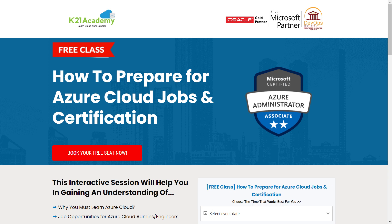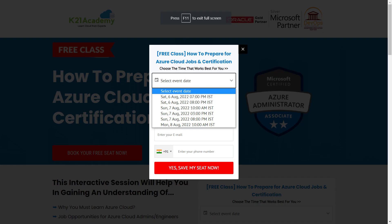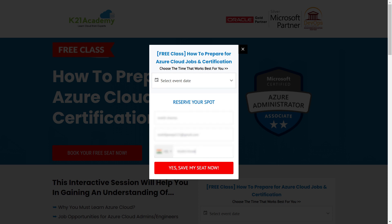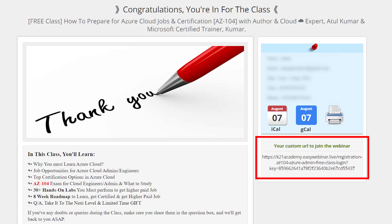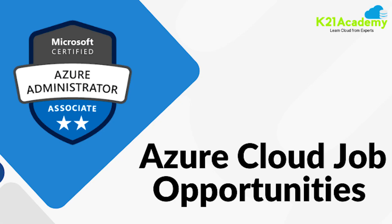You'll see this interface — just click on 'Book Your Free Seats Now.' After that, select the event date, add your full name, your email address, your phone number, and click 'Yes, Save My Seats Now.' You'll then see a confirmation link — just save it and I'll see you in the free class. Till then, take care and keep learning. Thank you.